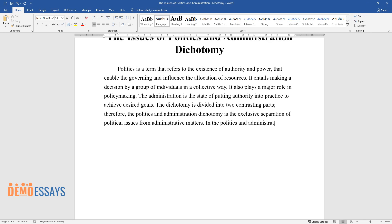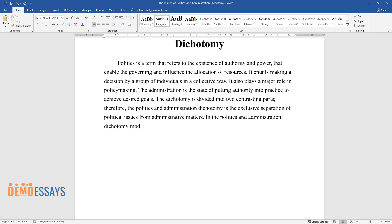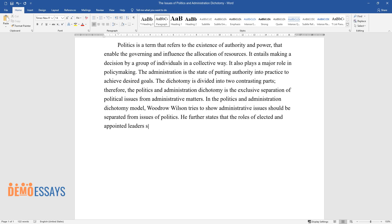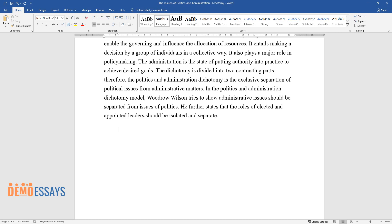In the politics and administration dichotomy model, Woodrow Wilson tries to show that administrative issues should be separated from issues of politics. He further states that the roles of elected and appointed leaders should be isolated and separate.